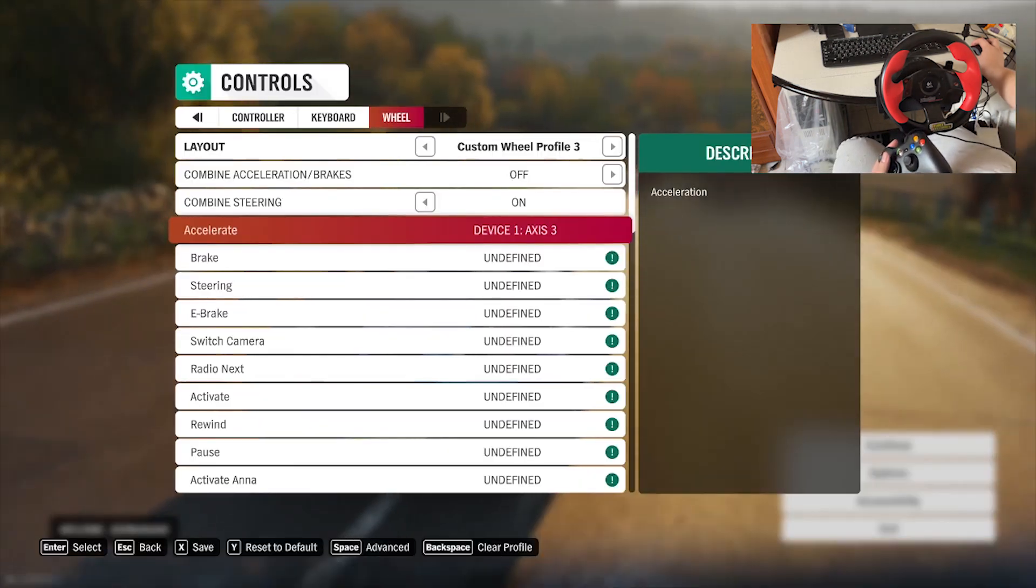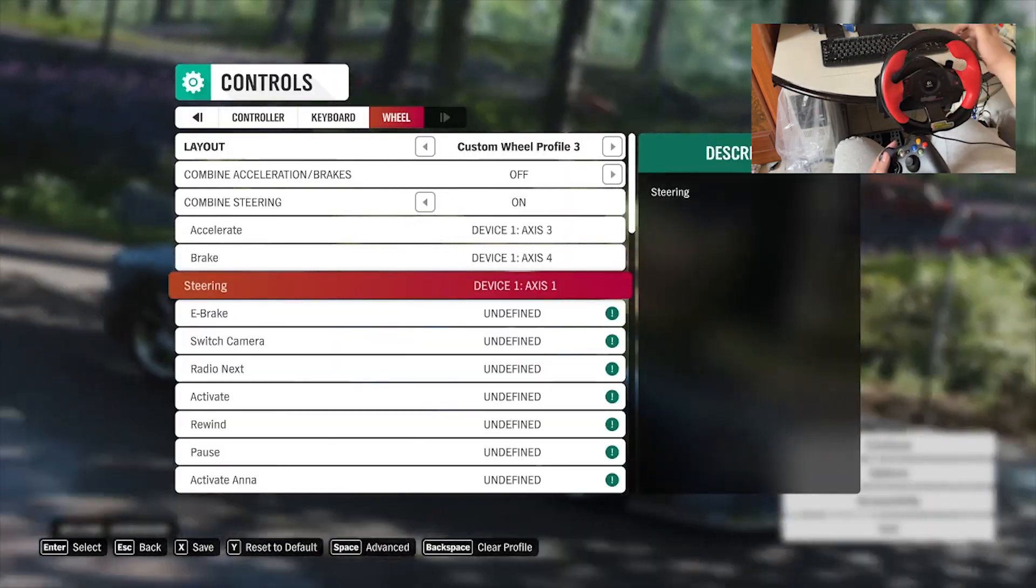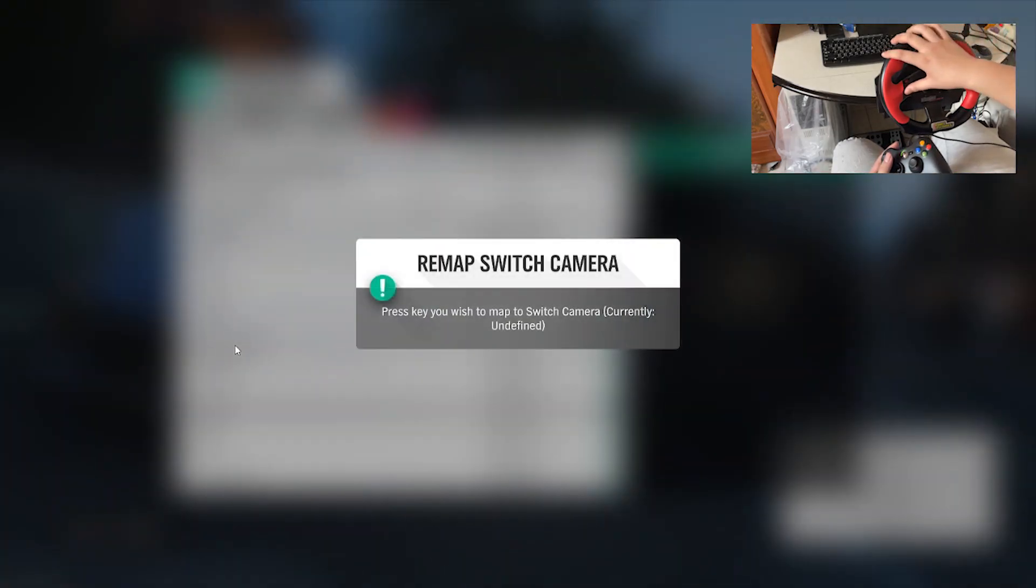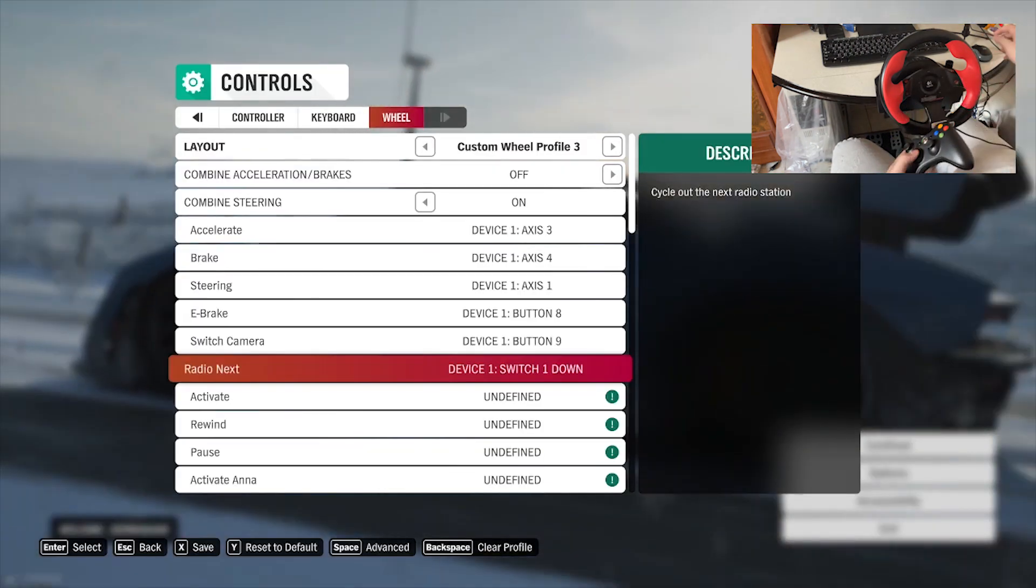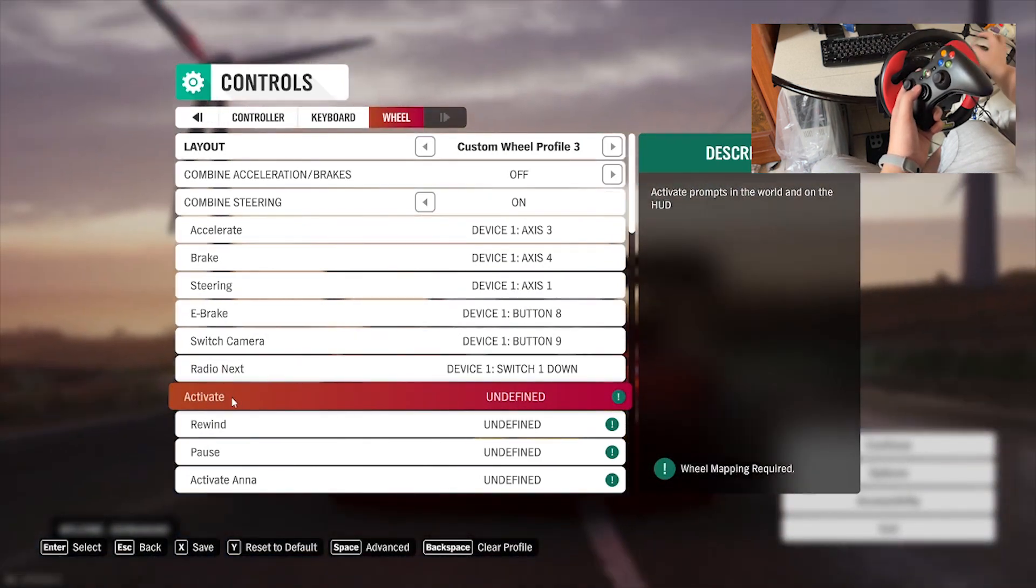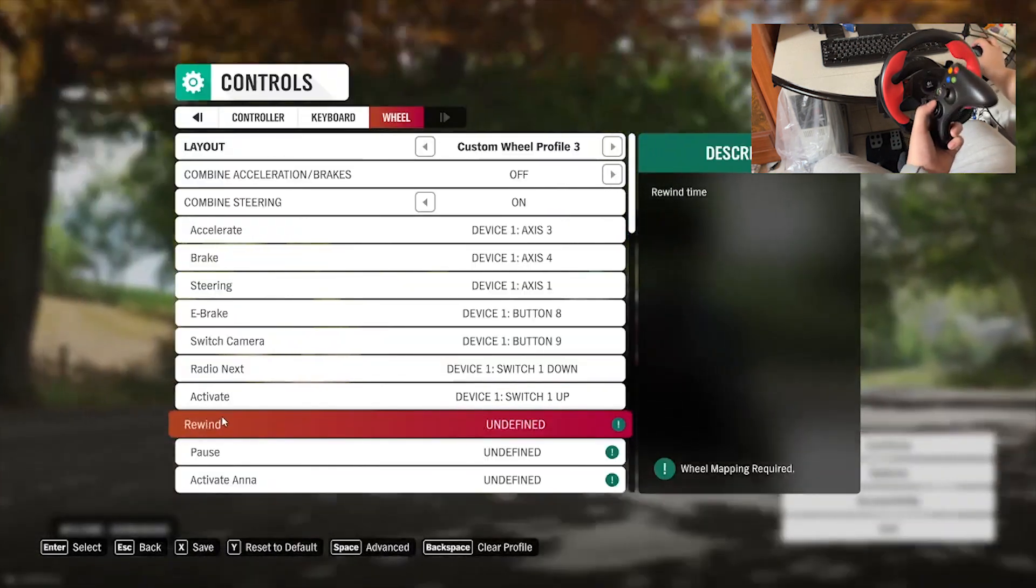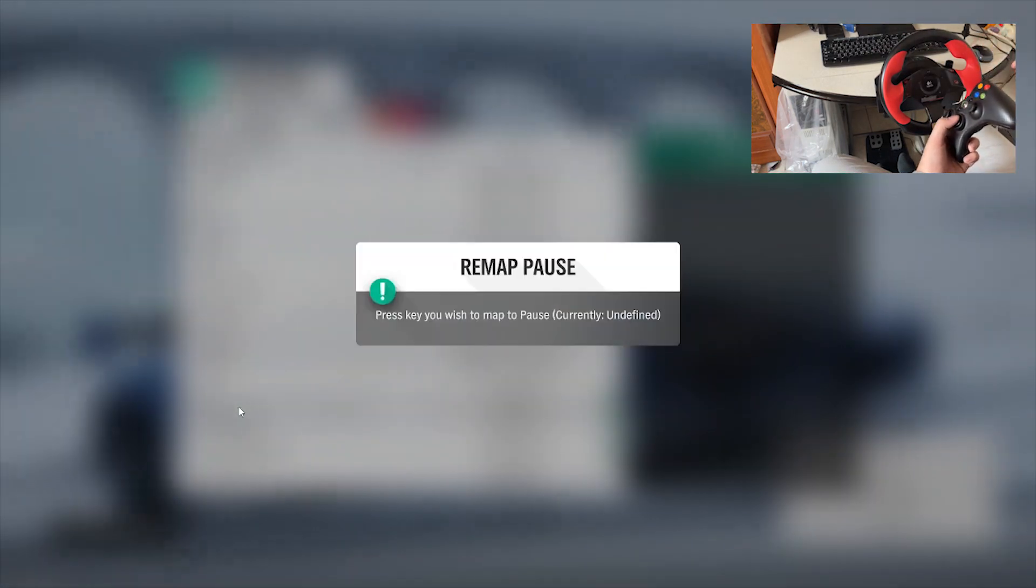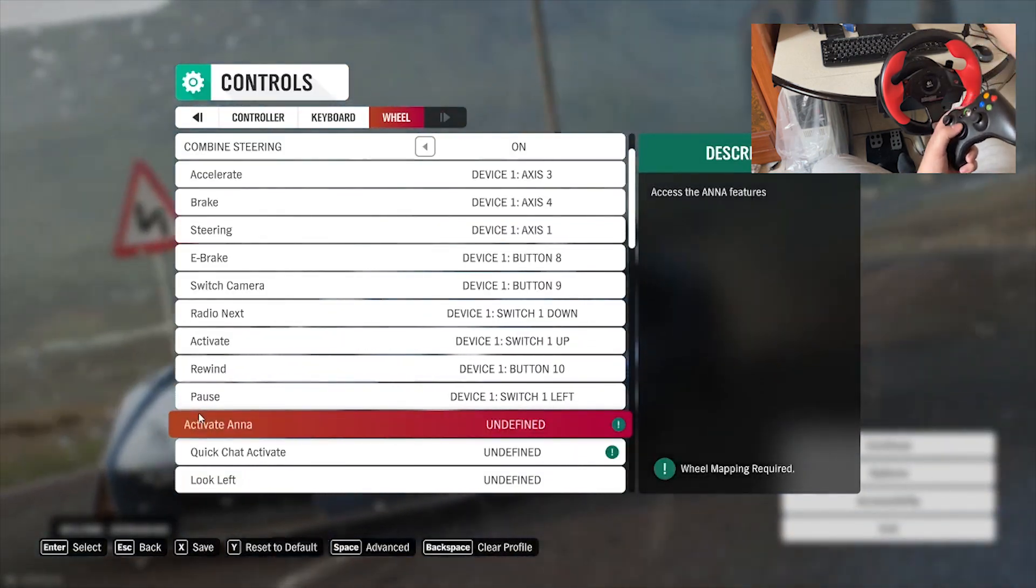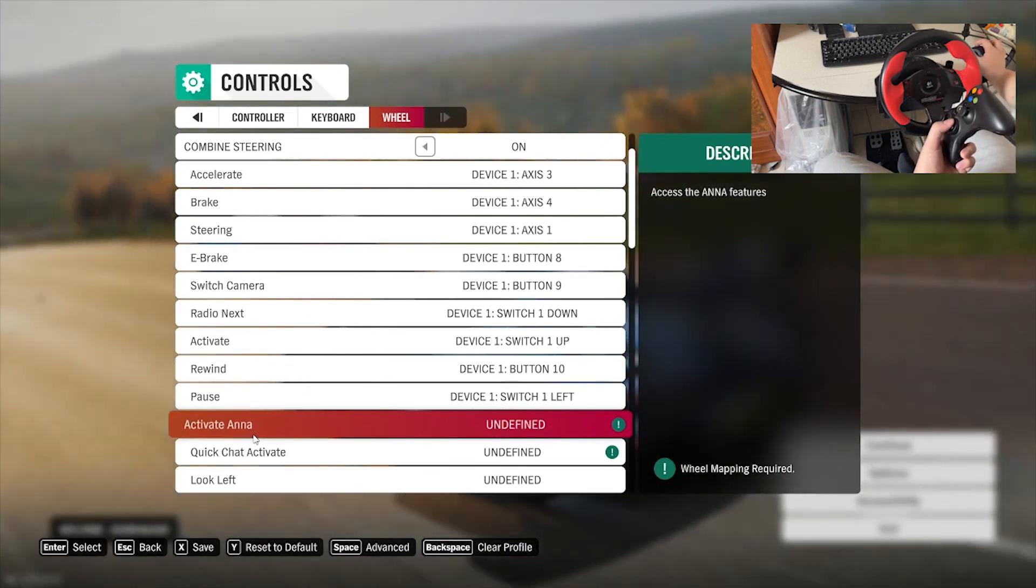Accelerate. Brake. Steering. E-brake. Switch camera. Radio next. I will put it somewhere here. Now it's recognizing my gamepad. Activate. Let's put start. Maybe up. I don't know. Because I'm not using those settings. Rewind. Here. Pause. I just, whatever. Because you'll be using the keyboard, it doesn't matter where you put it on the gamepad. You're not going to be using that.